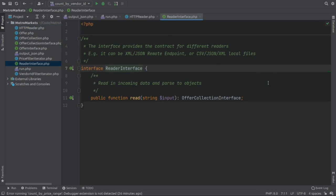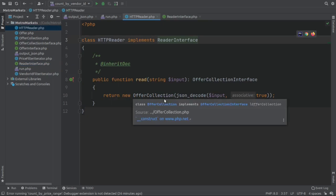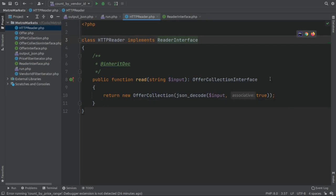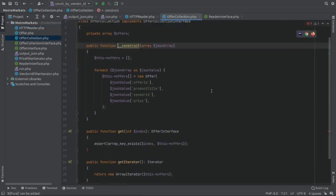And with this information, I will be creating a new offer collection, which is something we will see in a minute. But why did I do this? Basically, this is what was asked specifically in the coding challenge. And as you can see, this class HTTP reader is implementing the reader interface, which is something I got from the very text of the challenge. As you can see, it's a very simple interface. It simply has this read method. And what is important is it will return an offer collection interface object. In this case, I have to return a concrete implementation of such interface, which in my case is obviously this offer collection.